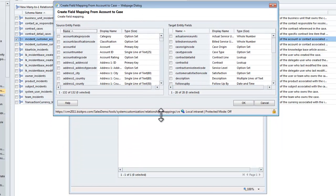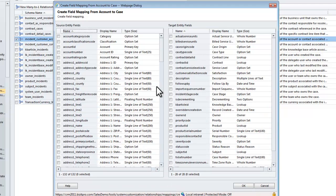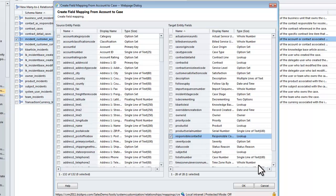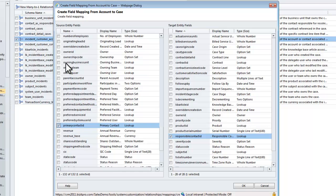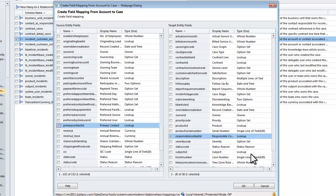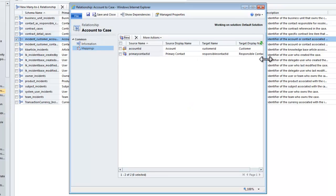This now shows me a choice of all the fields I can use on the source and target side. What I want to do is map something to the responsible contact, and I want to default that to the primary contact from within the account record. I've selected my source entity field as primary contact ID and my target entity field as responsible contact. For lookup fields, I can only map the same type of lookup to another — an account lookup in the source to an account lookup in the target. I could not map an account lookup to a contact lookup. So I select OK and the mapping is now created.